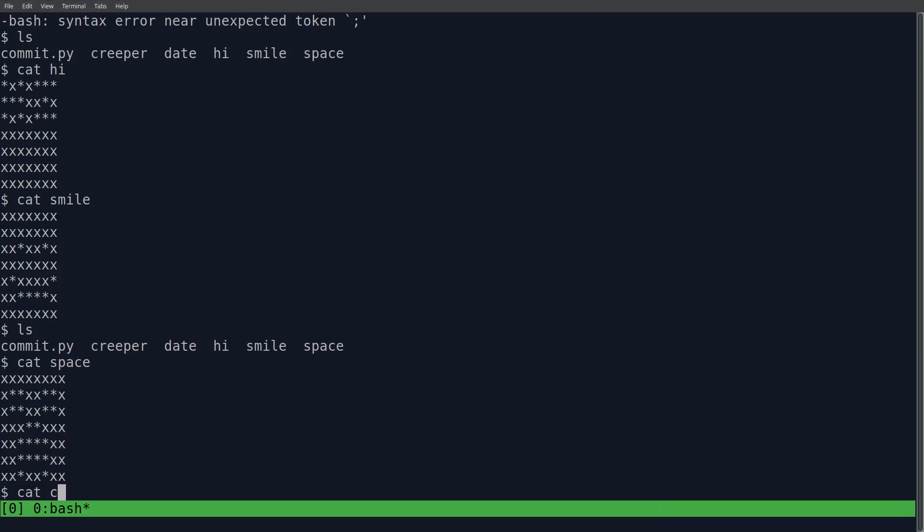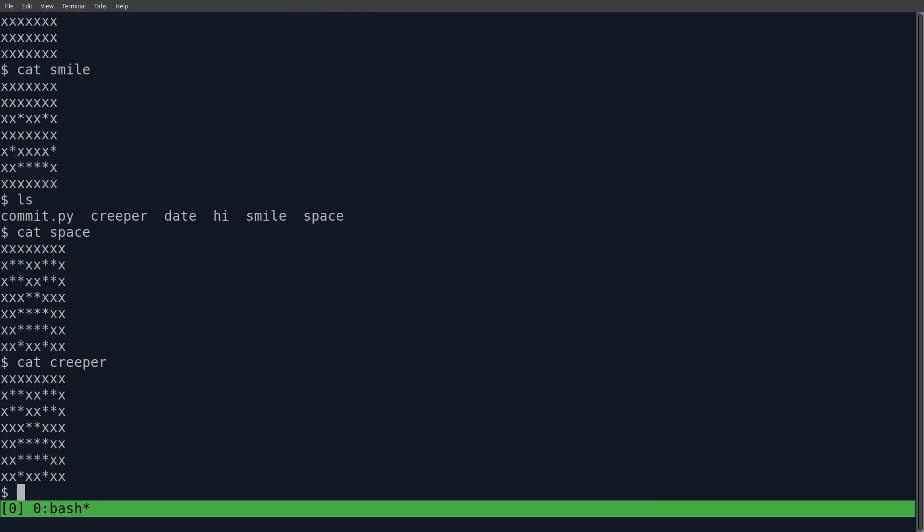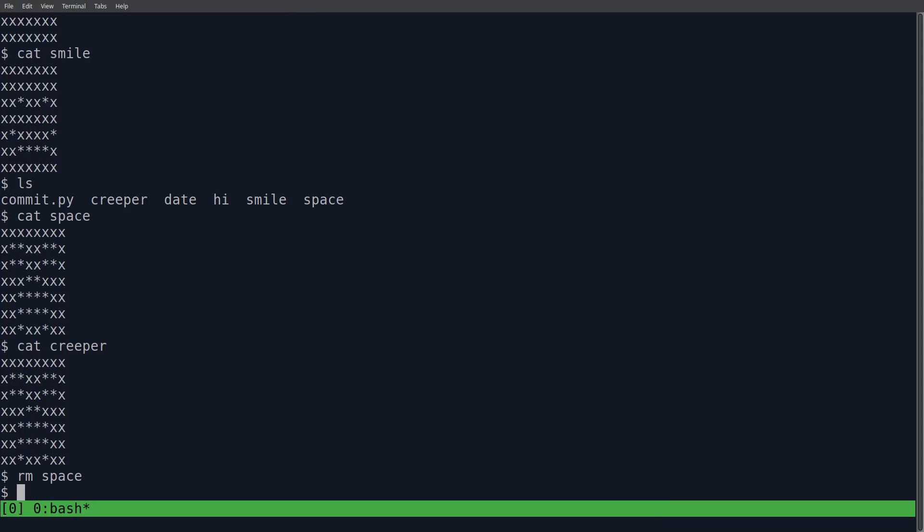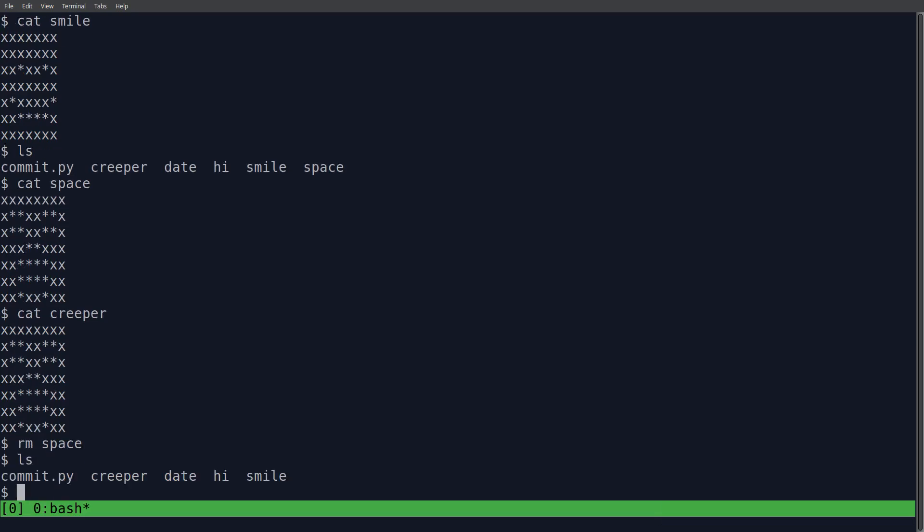So I guess I'll remove that space one. That was nothing. But this one's kind of like a creeper. I'm slightly afraid it's not going to look that well. But we're going to try out the smile one. So, let's just copy smile over to artwork.